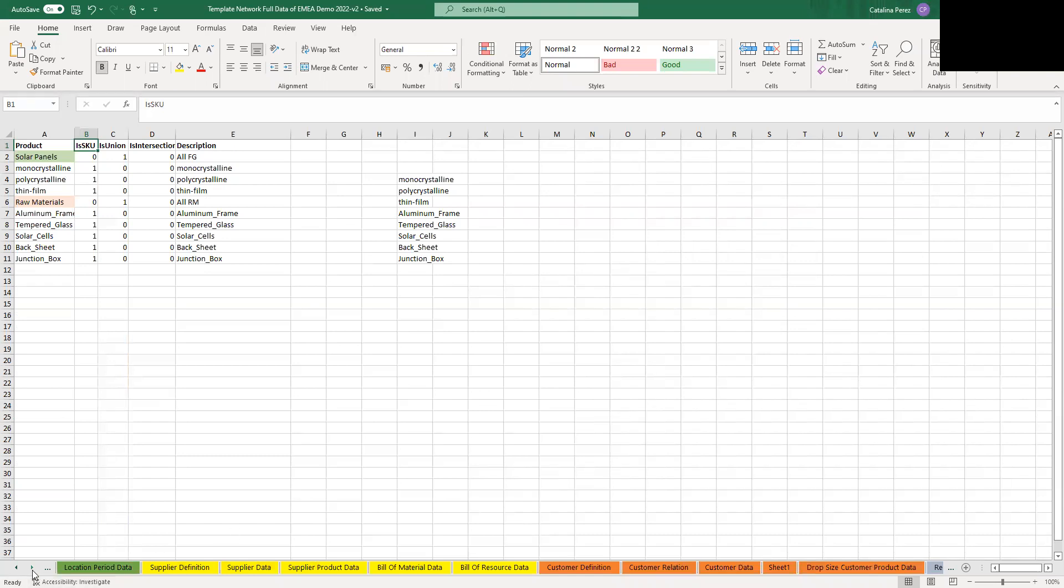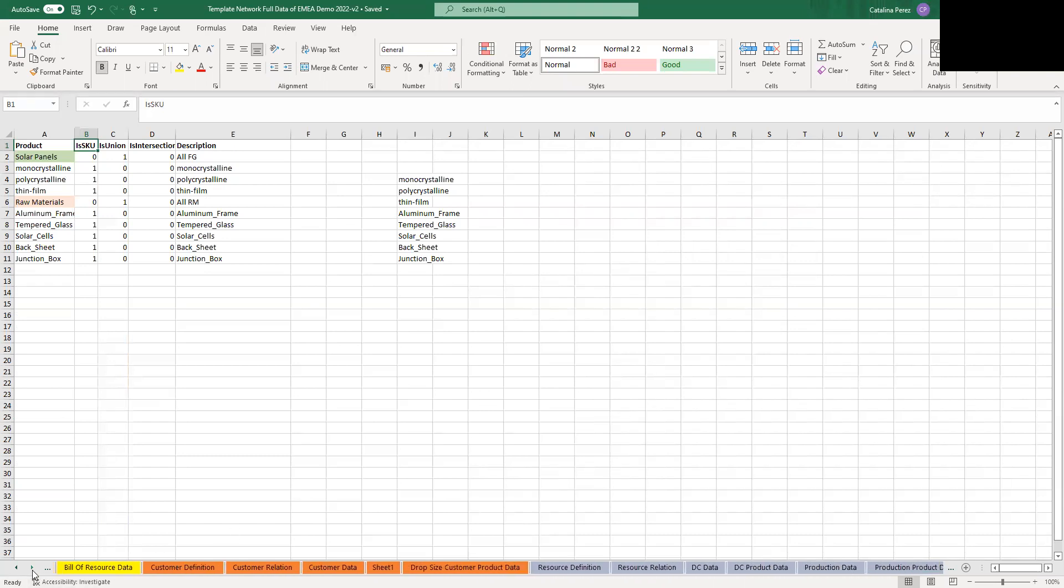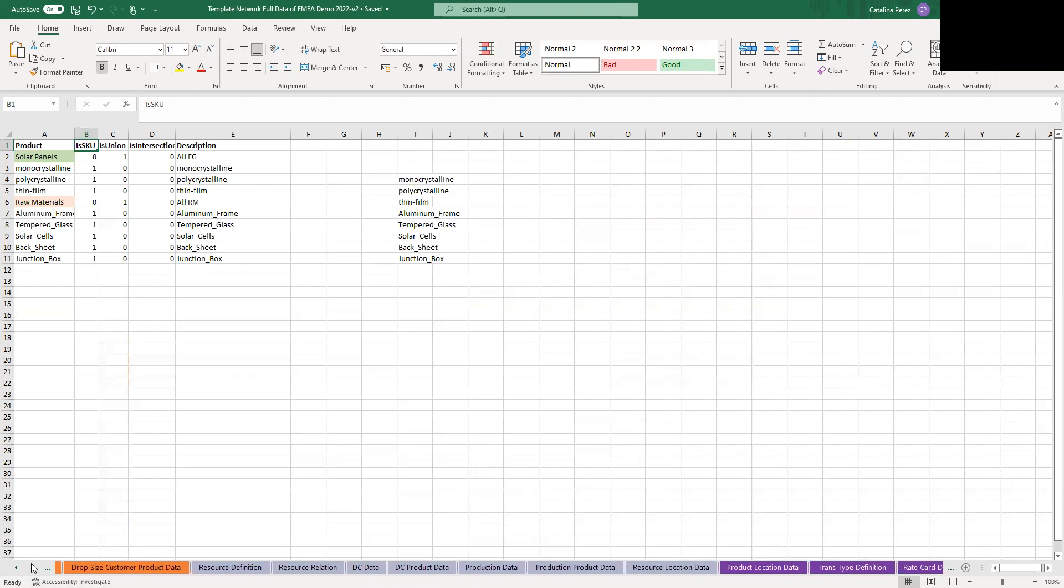Then we have the customer sheets, which are all these orange ones. So here you're going to be able to define the customer information, the grouping of the customers, the demand data, if they're single sourced or not, the lead time and all of this.